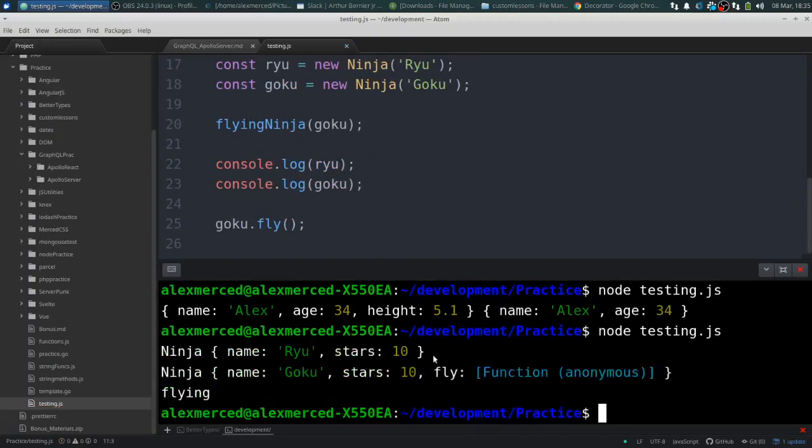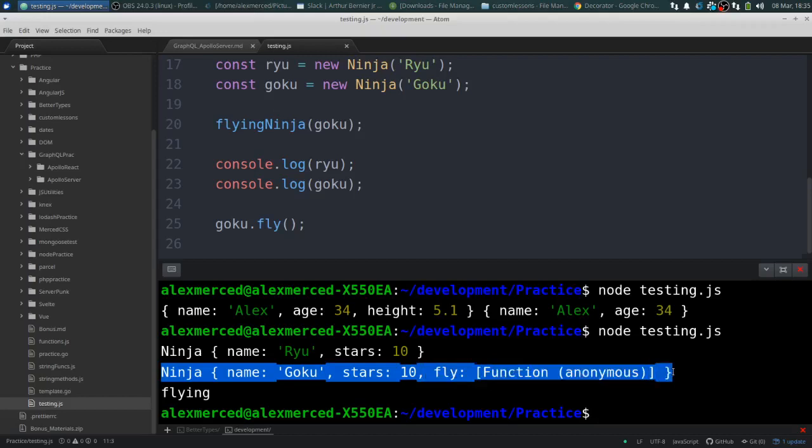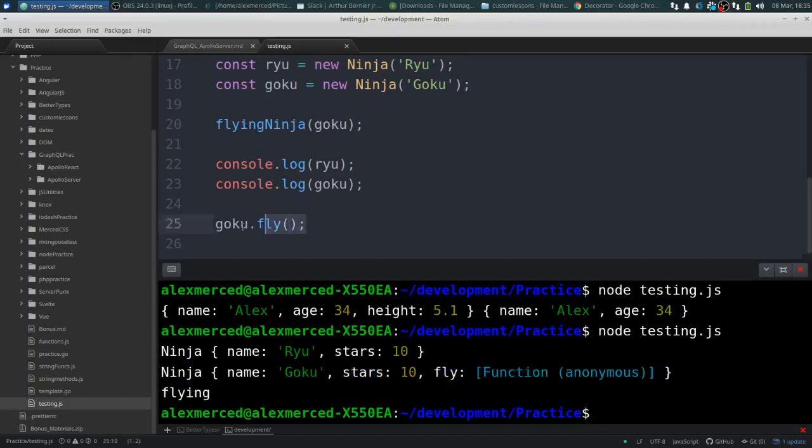Cool. So you see here, Ryu is just a normal ninja with his 10 ninja stars. But Goku, the ninja Goku, has that function fly because we ran that decorator function on him. And then I can just actually use that function.